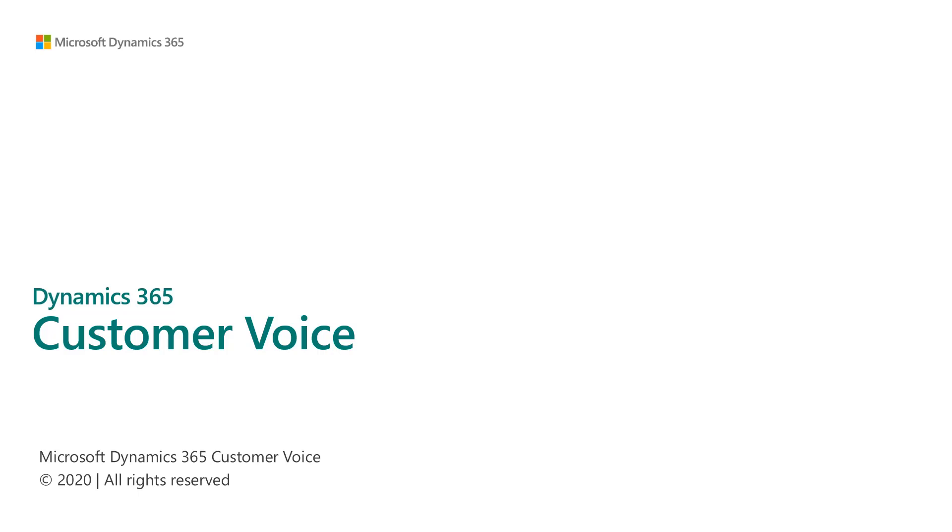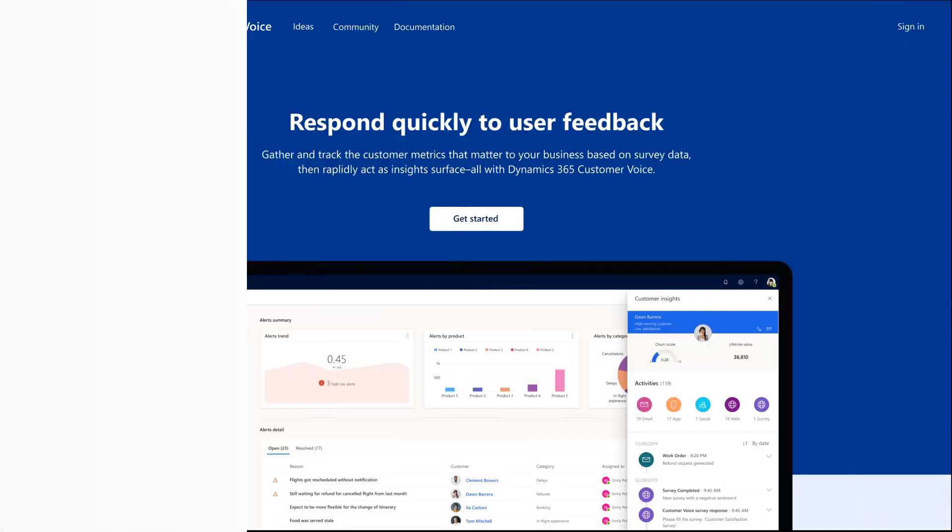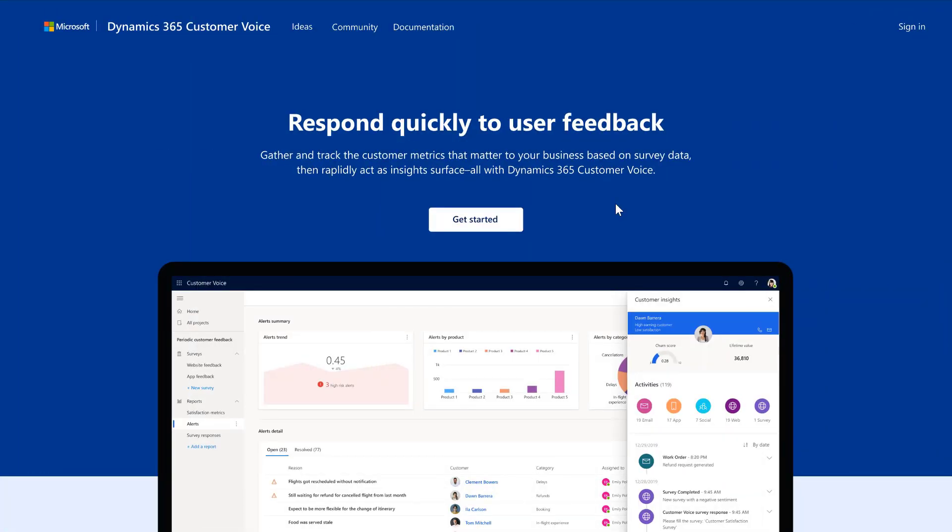In this video, I'm going to show the capabilities for Dynamics 365 Customer Voice. I'm going to walk through a scenario about Emily, who's a global sales operation manager at Contoso, who'd like to gather feedback from her B2C customers after they've made a purchase.